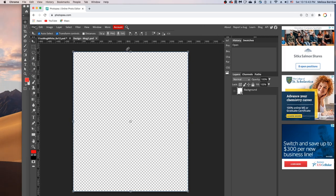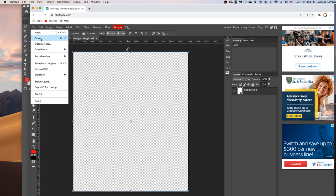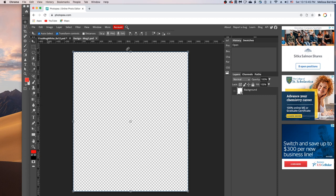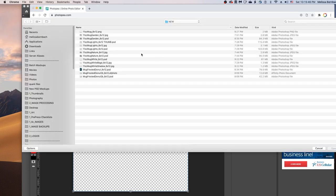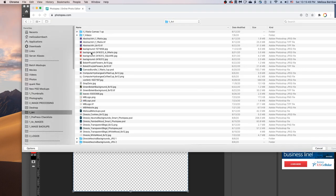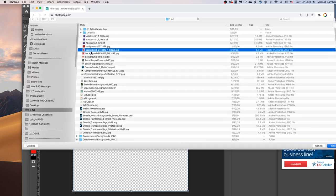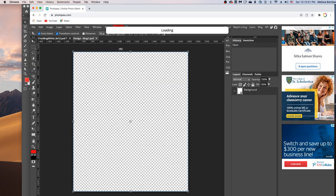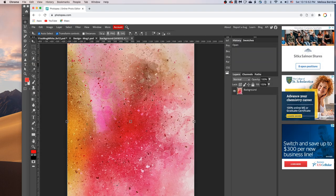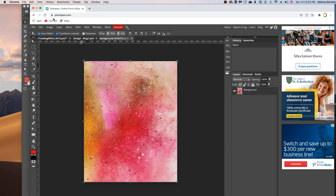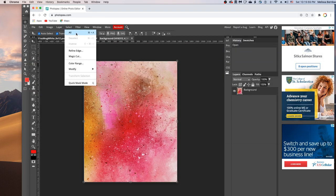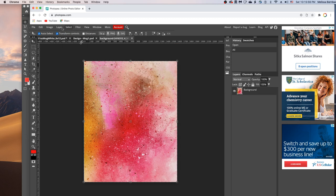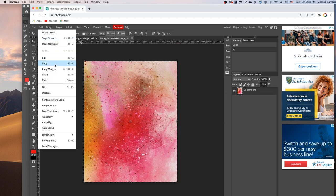To do that, first we'll go to file, open, and find your design. And then when that loads, we'll go to select all, then edit, copy.